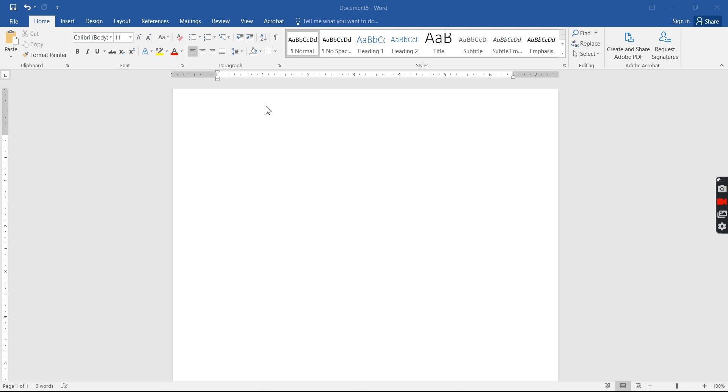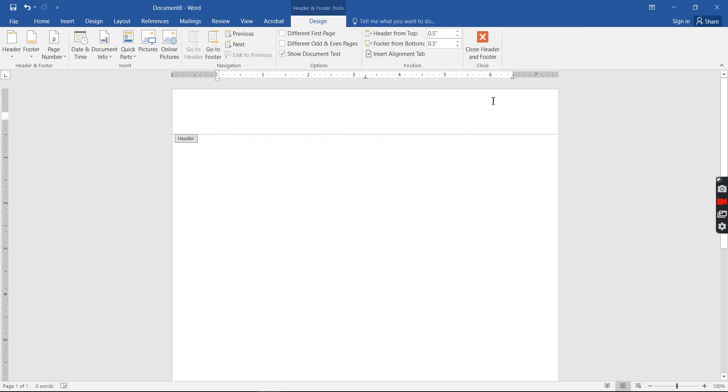Up here at the very top of your page is called your header. You want to double click on your header.